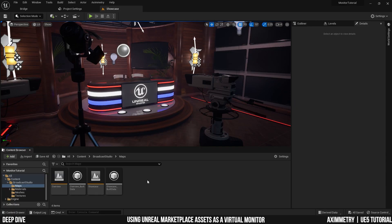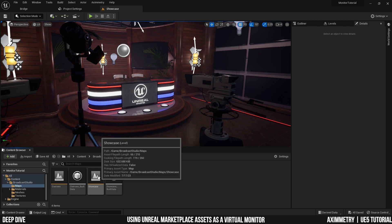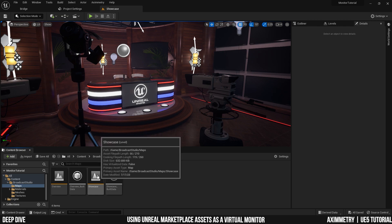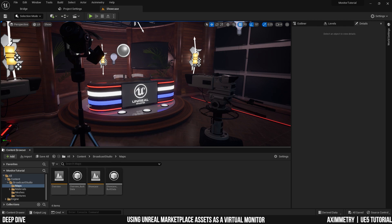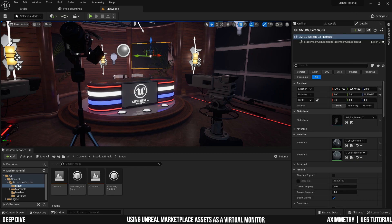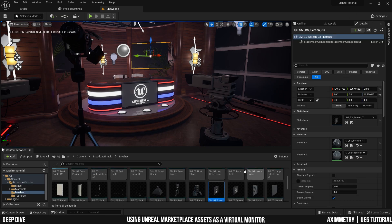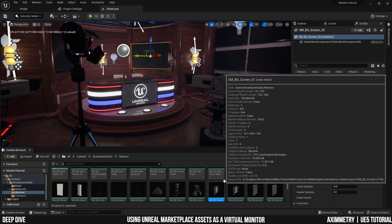Once you have done that, go to the broadcast studio folder and find a level that's called showcase. Load it up and you should see this level right here. Go ahead and select one of these monitors. In the details panel, click the browse to icon to find out where the static mesh is located.